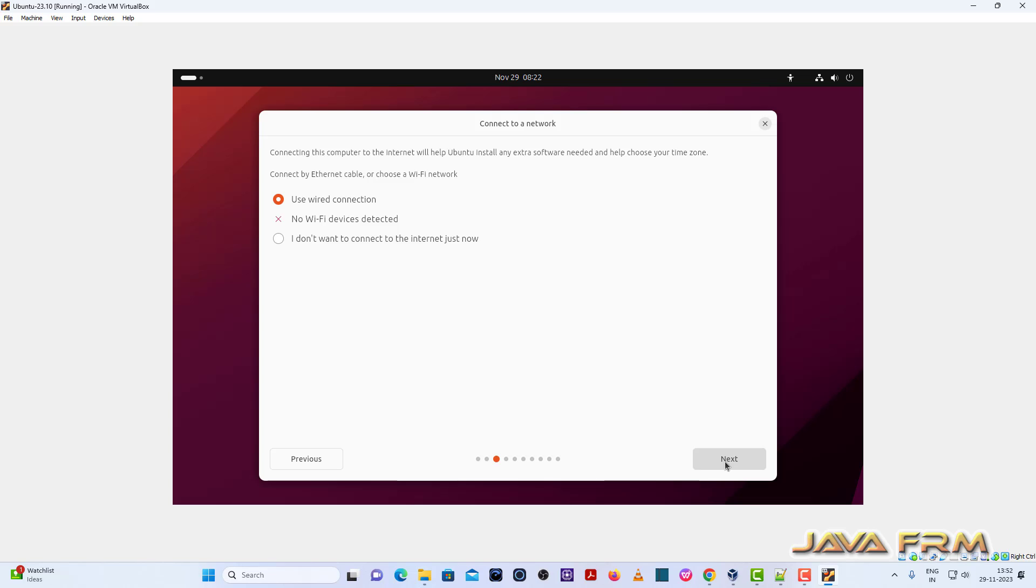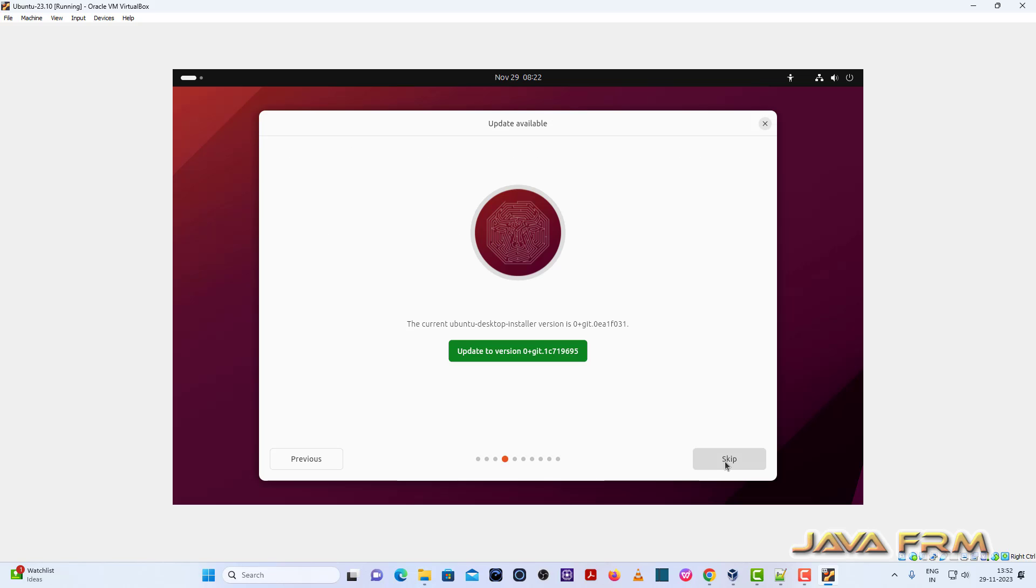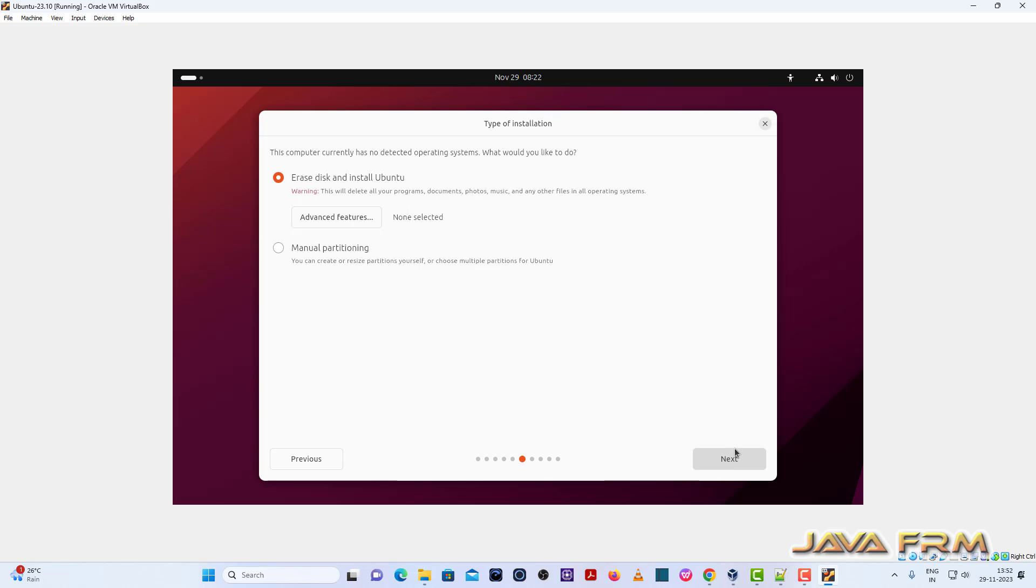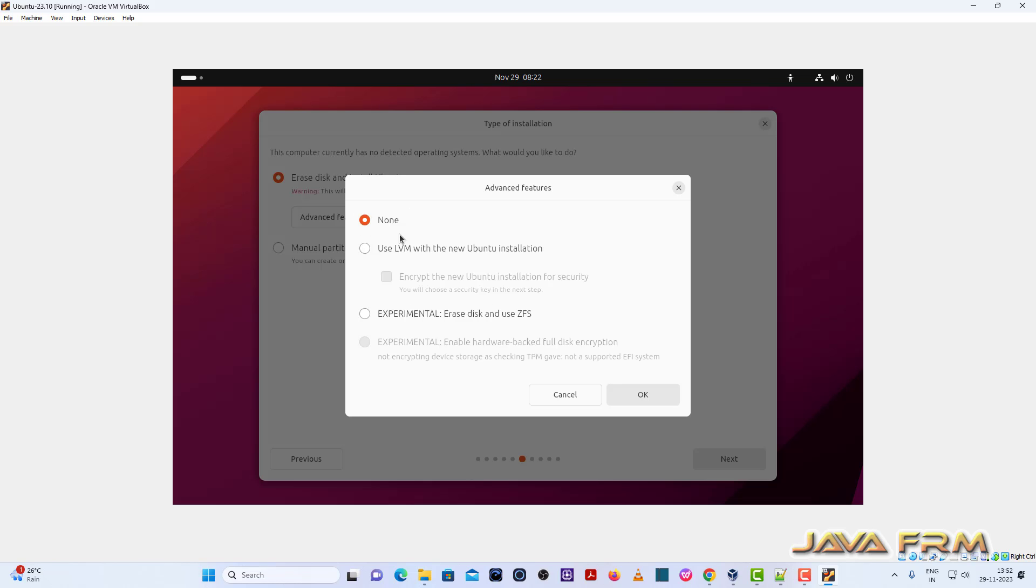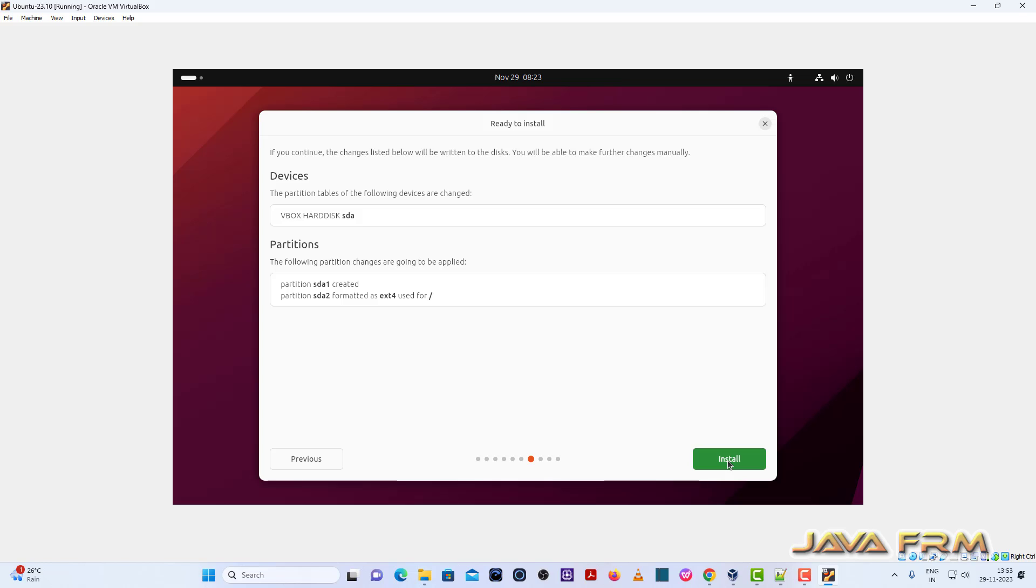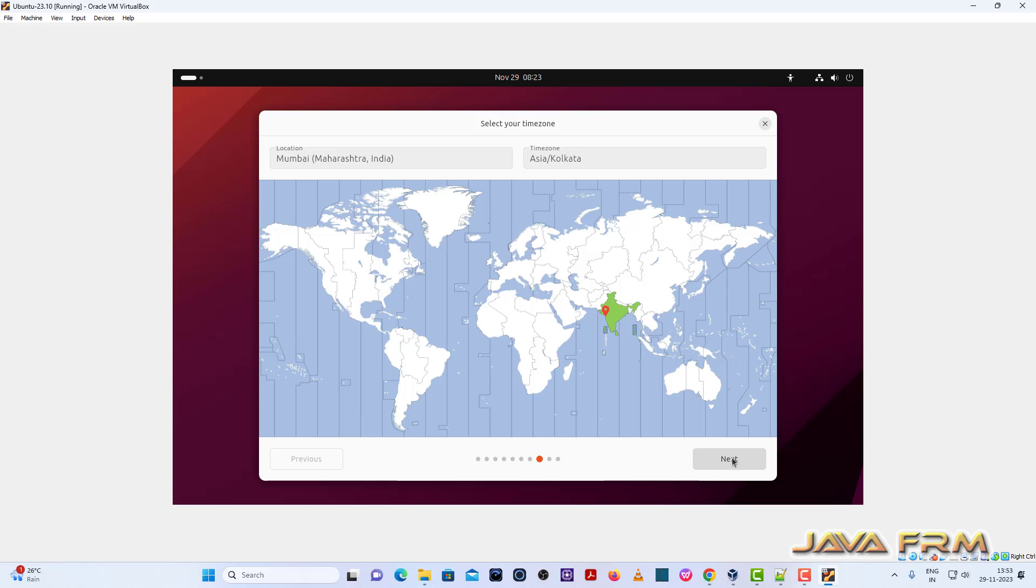I am not updating, skipping. Next, select the option Erase disk and install. Advanced features, I am selecting none. Erase disk and install Ubuntu. So device is selected correctly. Next, select my location.